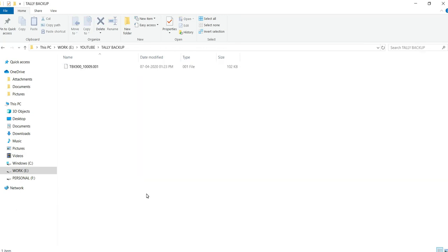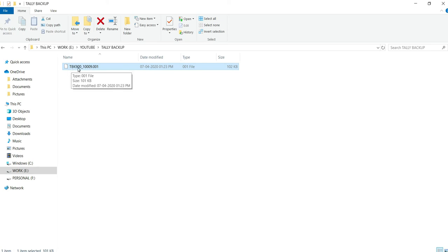The backup is now completed. When I go to the Tally Backup folder, I can see the backup file there. From the name itself you can see it has a TBK extension — that stands for Tally Backup. You can give this file to anyone or keep it in any location, and it can be opened in any Tally installation. That is a great feature for taking backups in Tally.